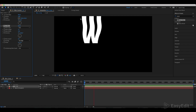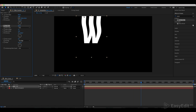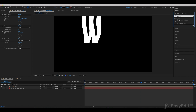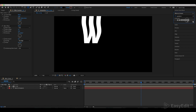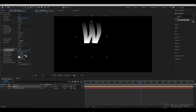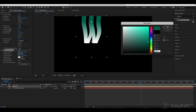We've already created a simple wavy animation. Go to Effect and add a Gradient Ramp. Set the start of ramp to 111 and end of ramp to 500. Use this code for the start color — you'll find the code in the description. Use black for the end color.